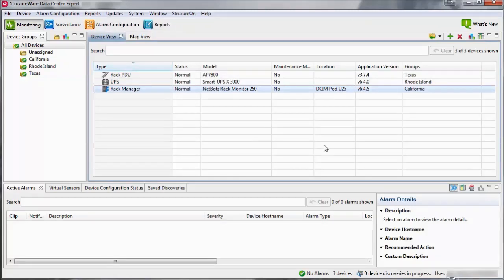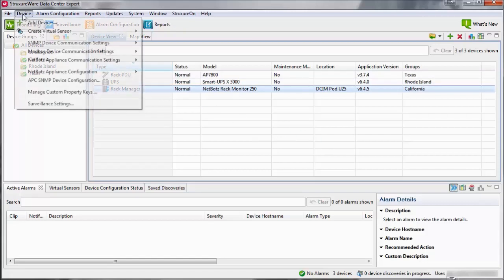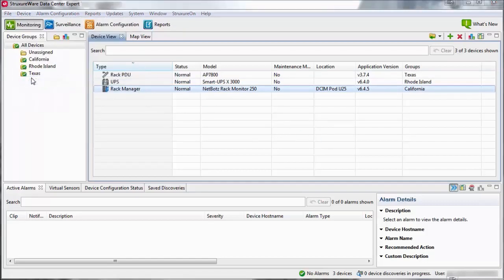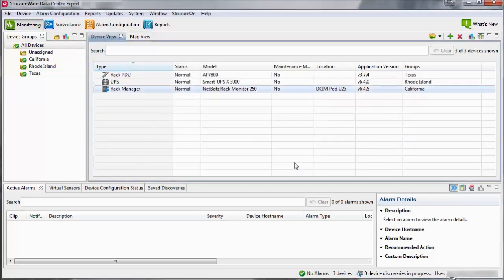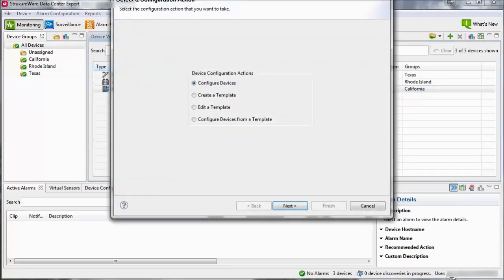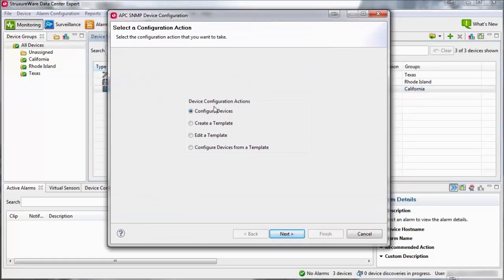To edit an existing template, go to the device menu and select APC SNMP Device Configuration. If prompted for a configuration type, select Standard Device Configuration Settings and click OK. Select Edit a Template and click Next.